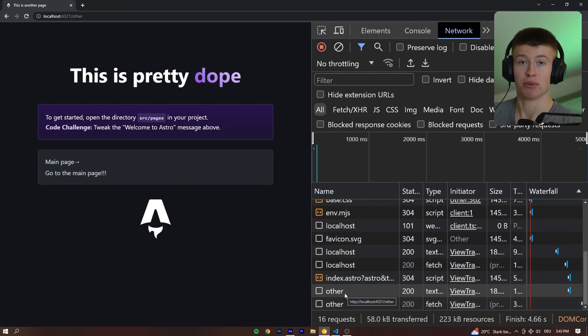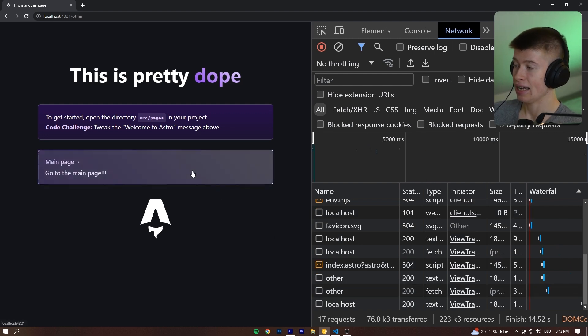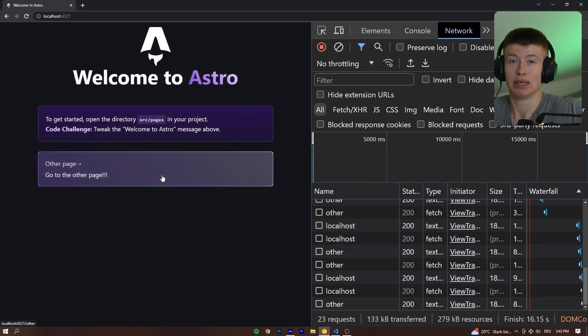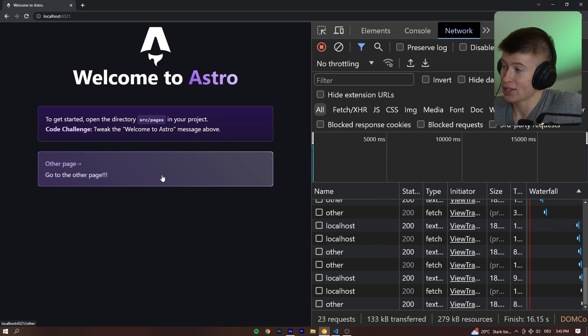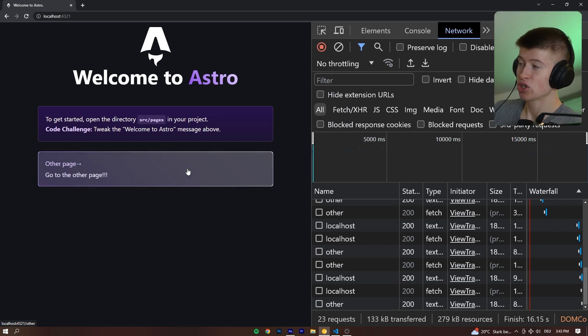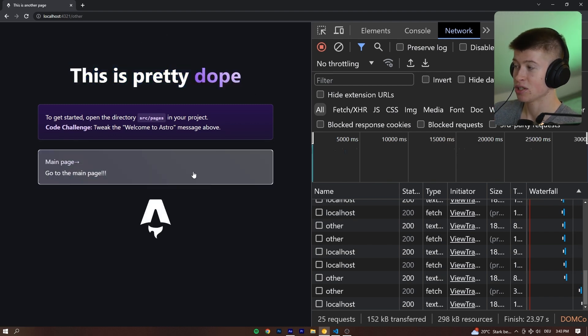Instead, only the page that we are currently navigating to is fetched from the network, and it maintains state. That means a multi-page application behaves like a single-page application just because we added those two lines and have beautiful animations between the pages.